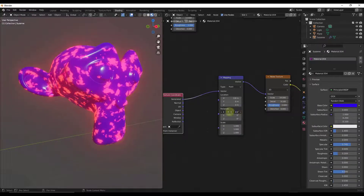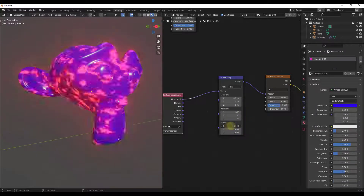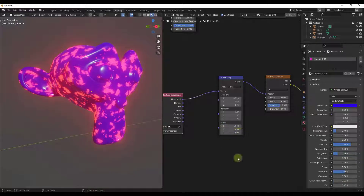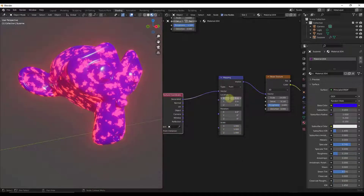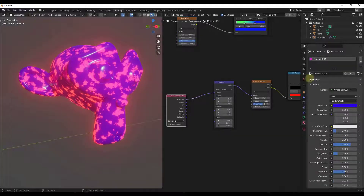You could also adjust rotation if you wanted to do that, or your scale on your different axes. So you can add this series of nodes in order to adjust how this sits on your object.